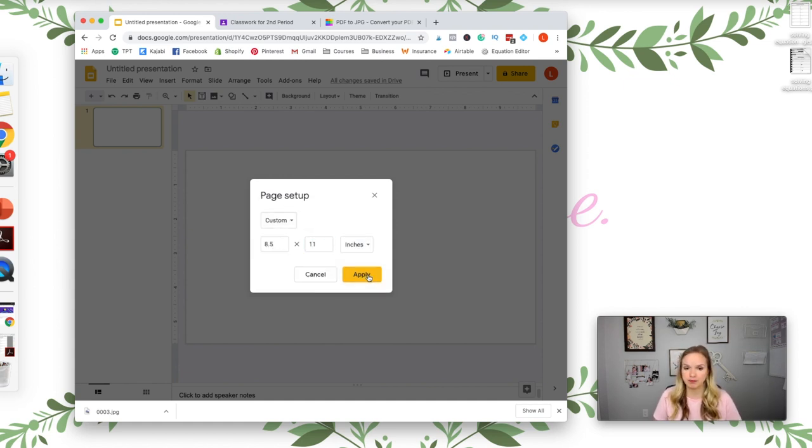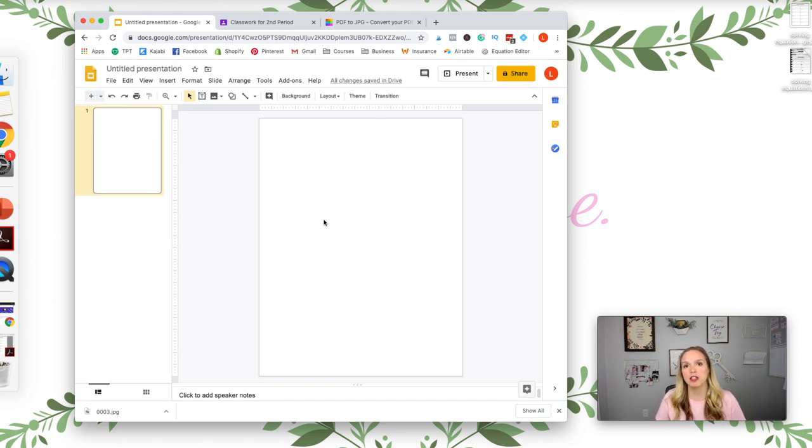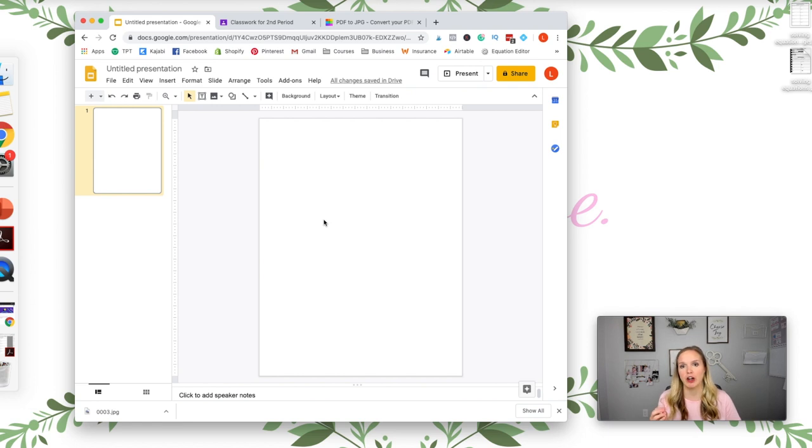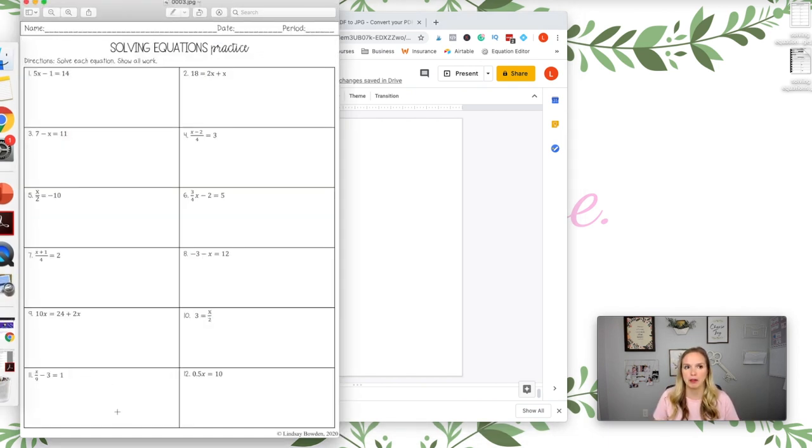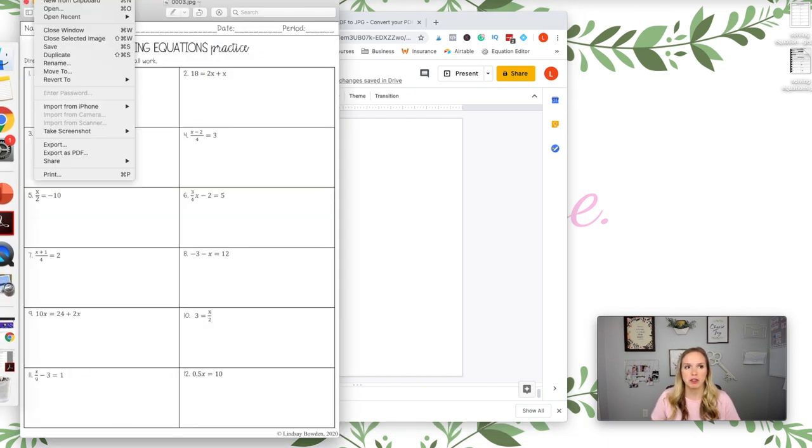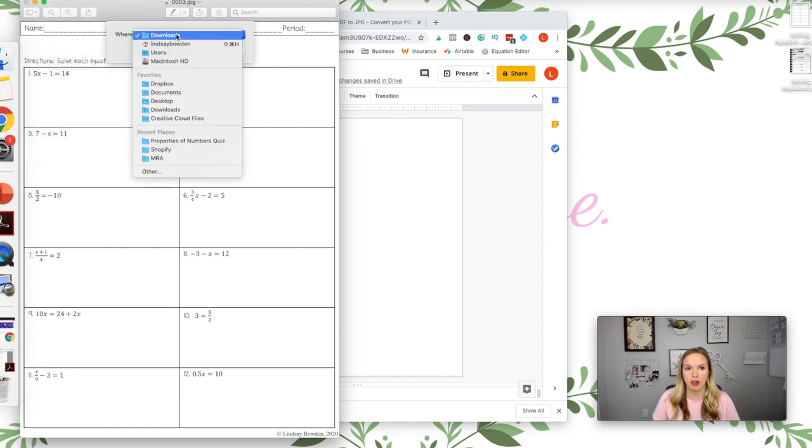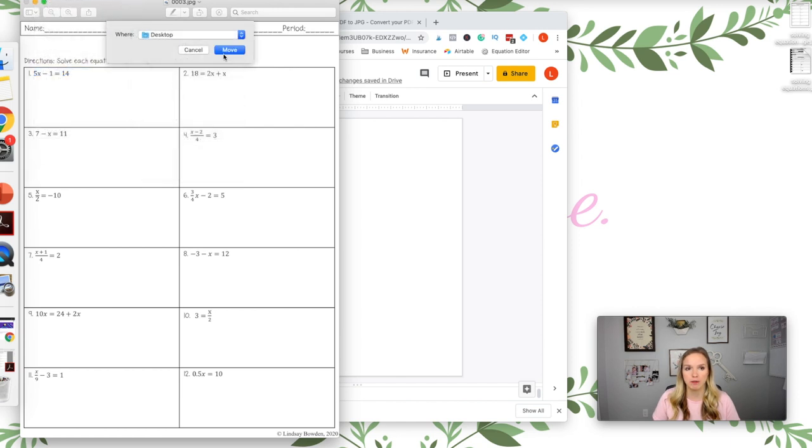All right. Next you want to insert that picture as the background of your slide. So this picture is done now. I'm going to open it up, so I'm just going to move it to my desktop that way I know where it is.